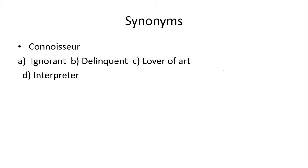Next hai connoisseur. Connoisseur kehte ji mahir bande ko, expert bande ko. Toh idher joh close option hai, woha aapke paas c hai, lover of art.